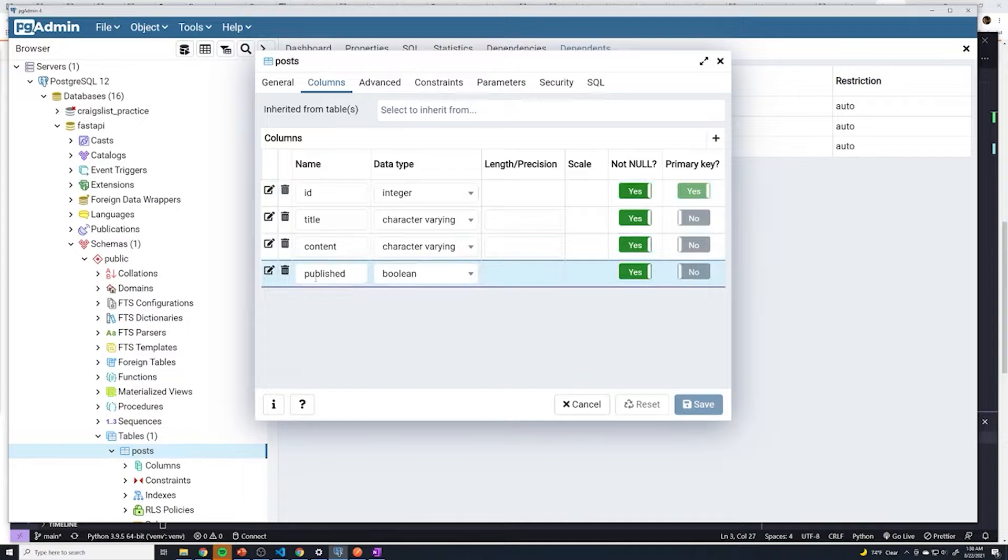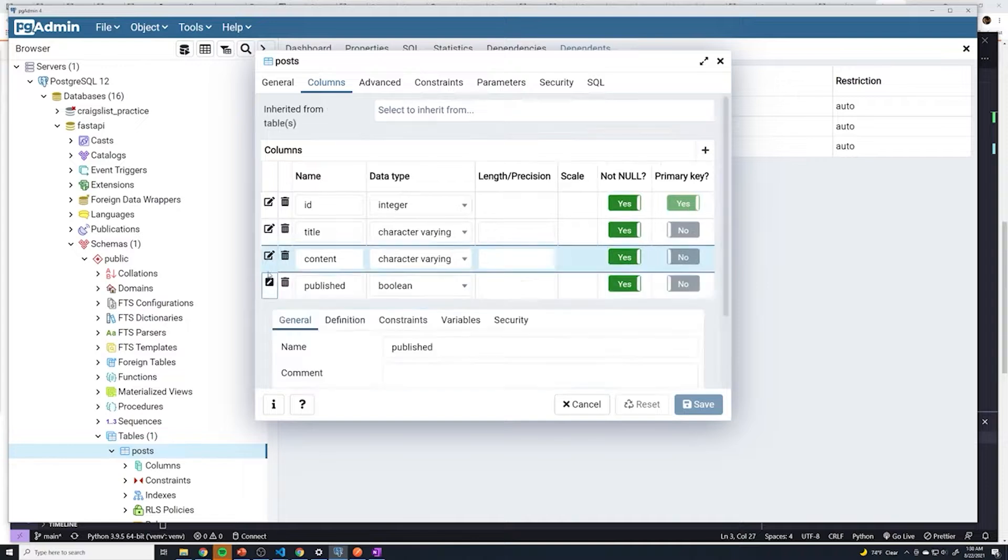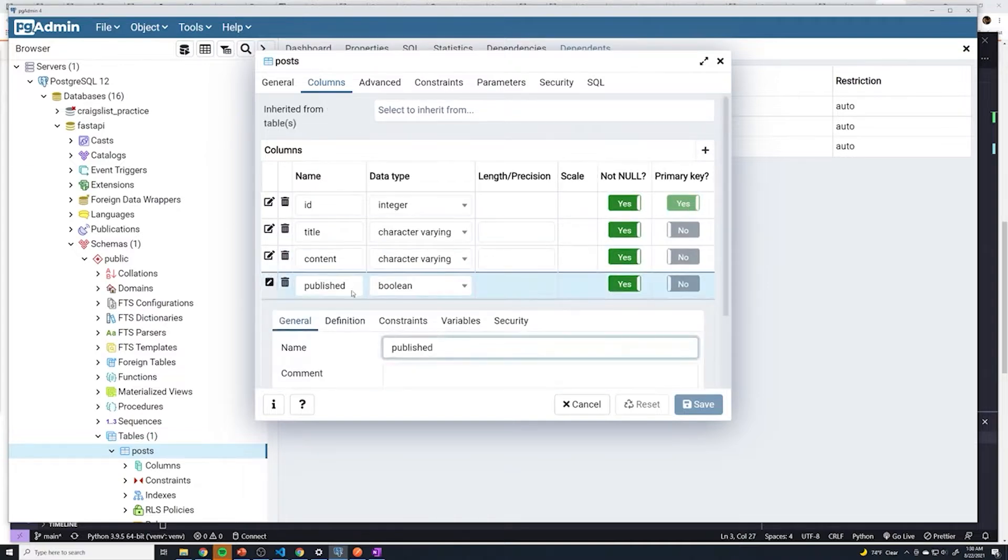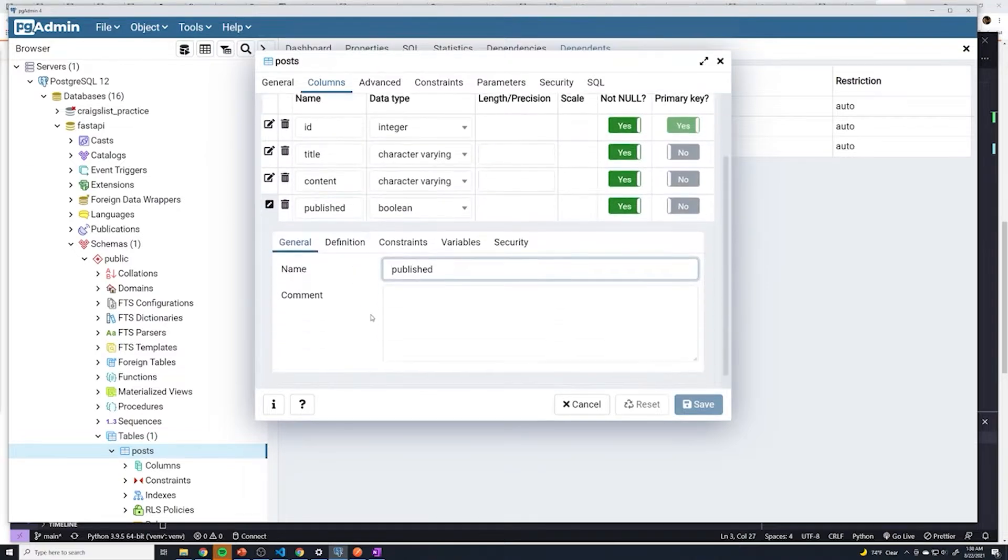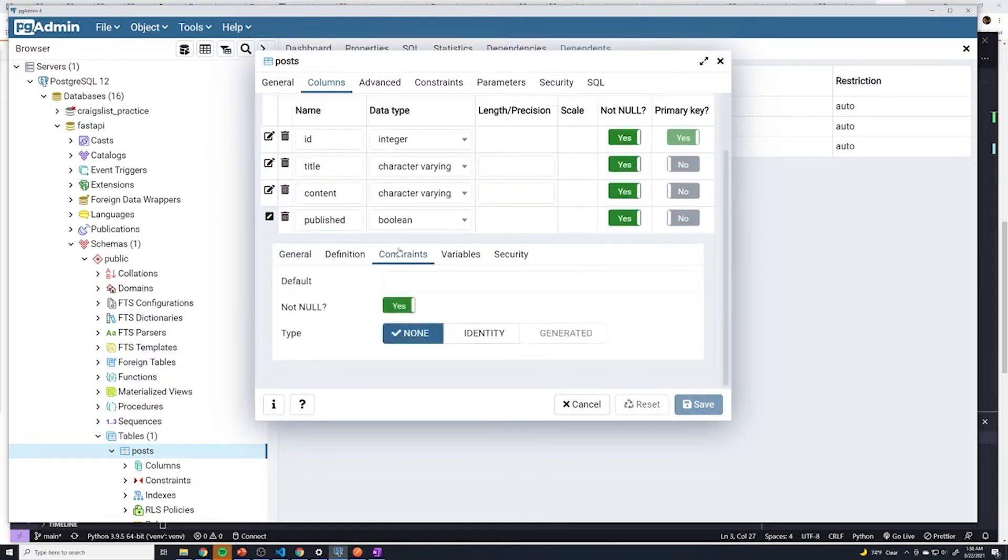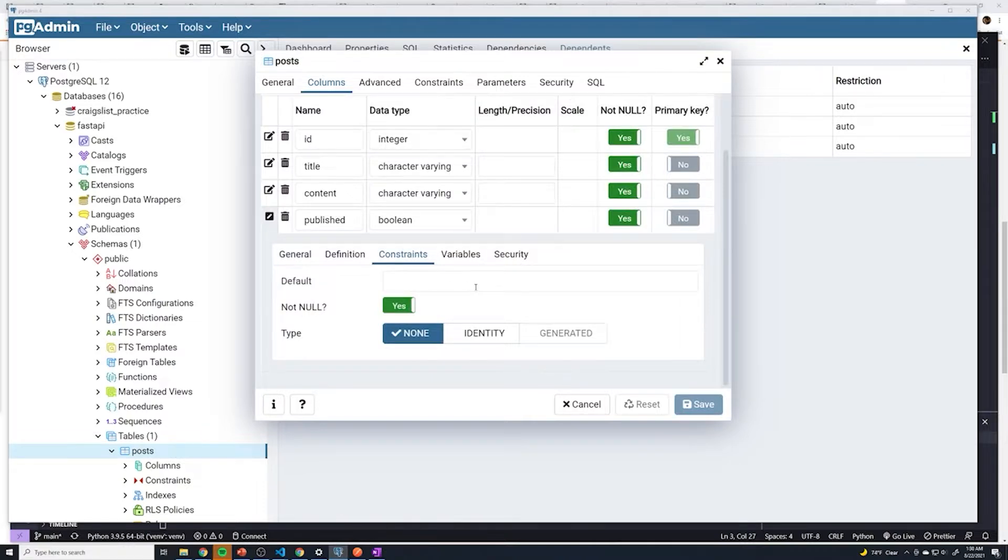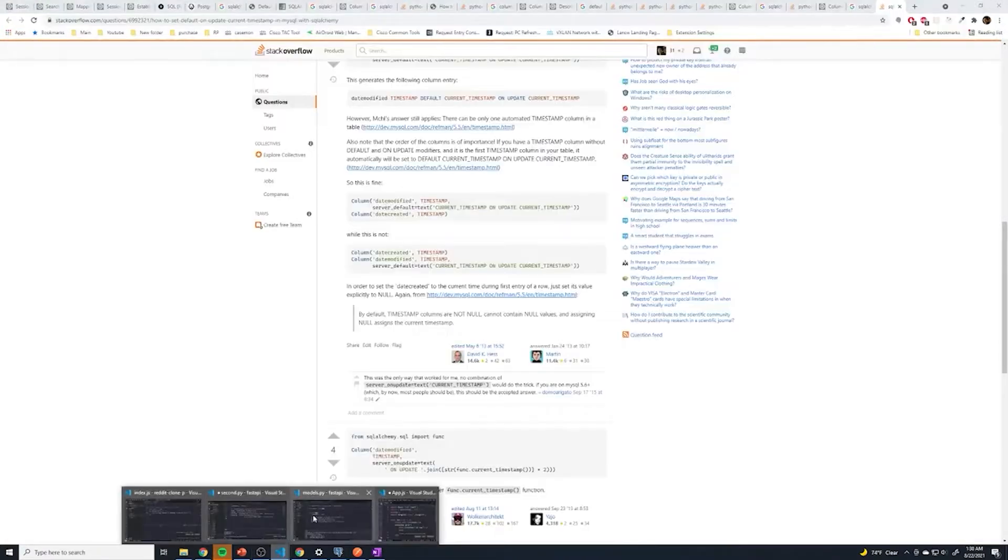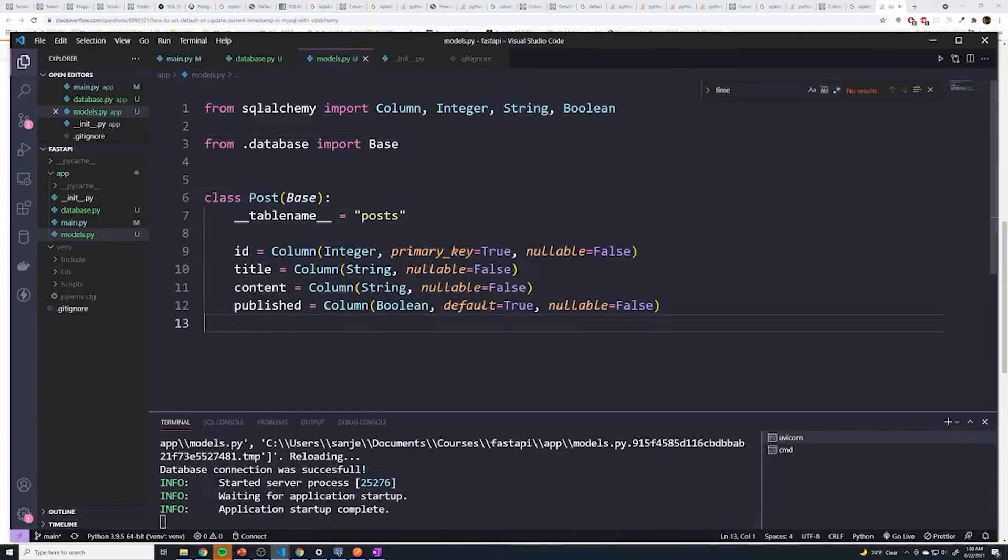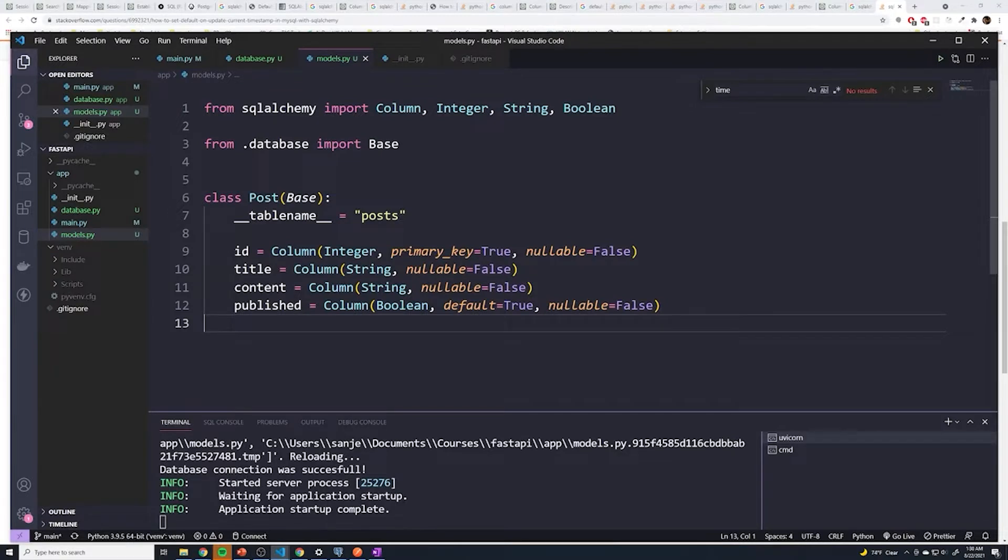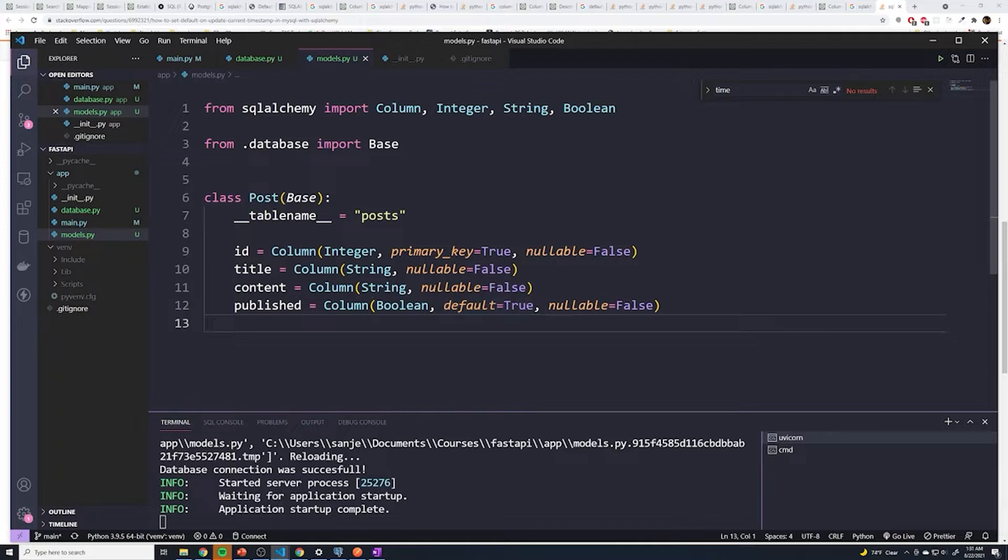However, when I go to the published column, and I go to constraints, I can see that the default isn't set. And so if we go back to our code, I actually made one little mistake, this default is not going to give us what we need.